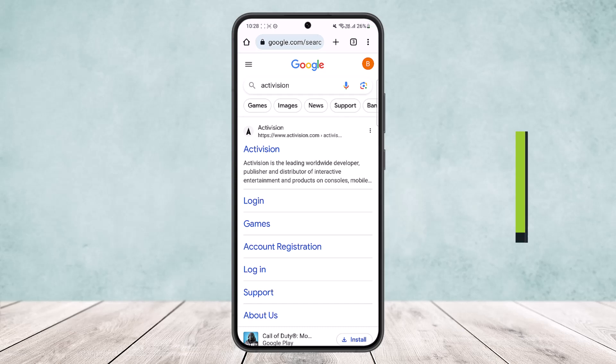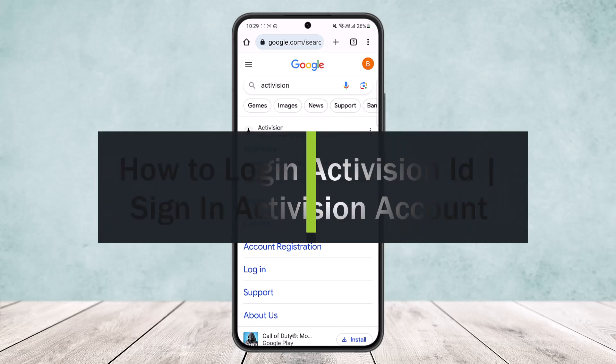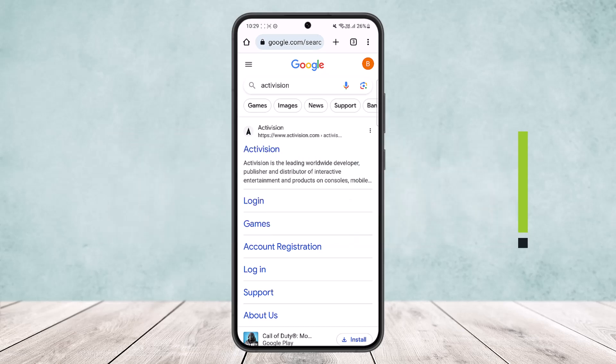How to log in or sign in to an Activision account. Hello everybody, welcome back to my channel. Today I'll guide you on how you can log in or sign in to your Activision account. The process itself is quite simple and easy, so let me guide you through.